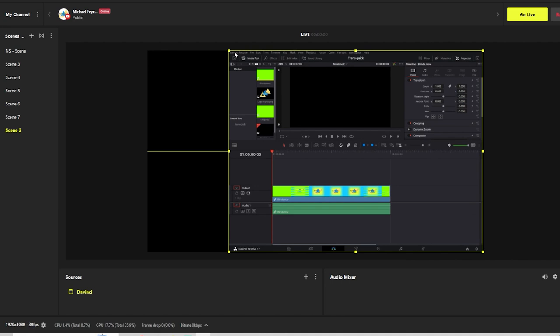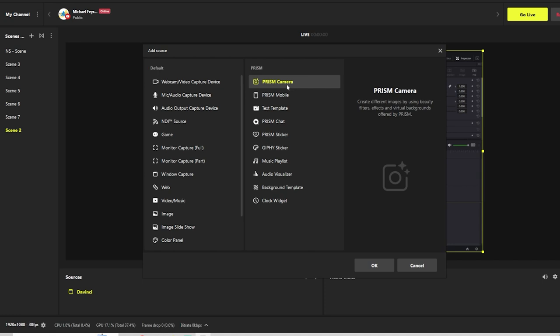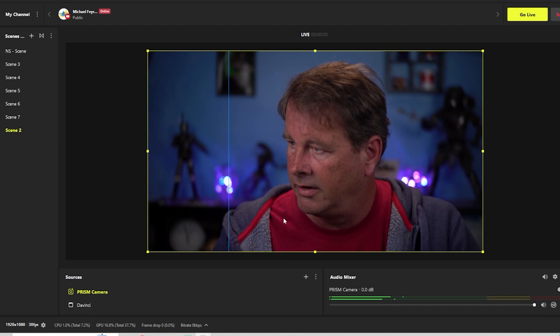Then I'm going to click the plus, add a Prism Camera. I already have one, so we'll just click on that. And we'll shrink it down here so we're in the bottom right.